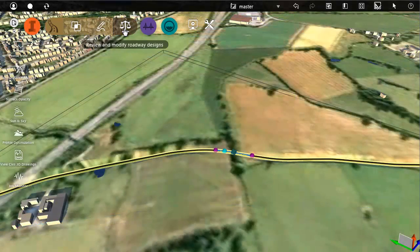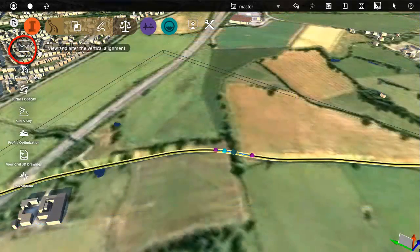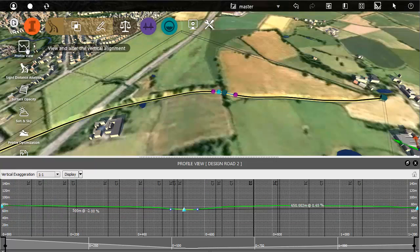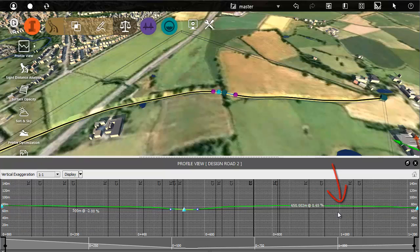Use the profile view when you want to look at the road in relation to the existing ground surface. The green line is the existing surface. The black line is the proposed road profile.